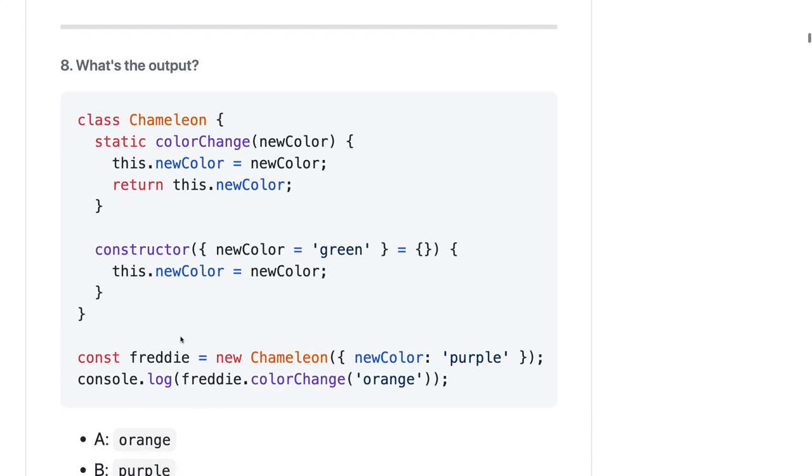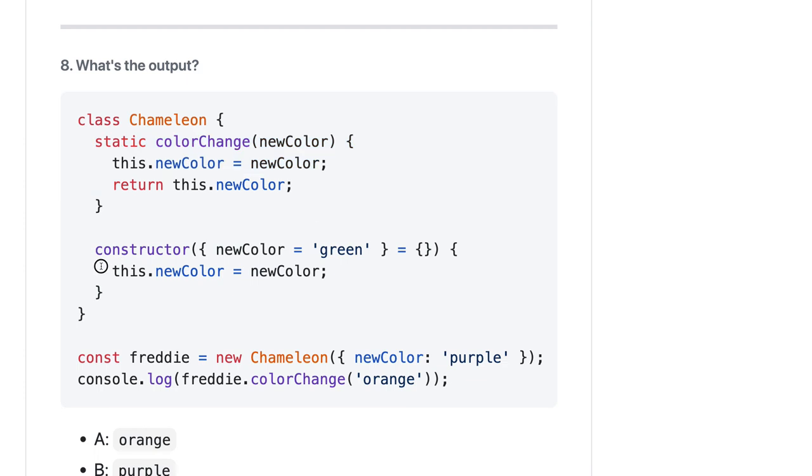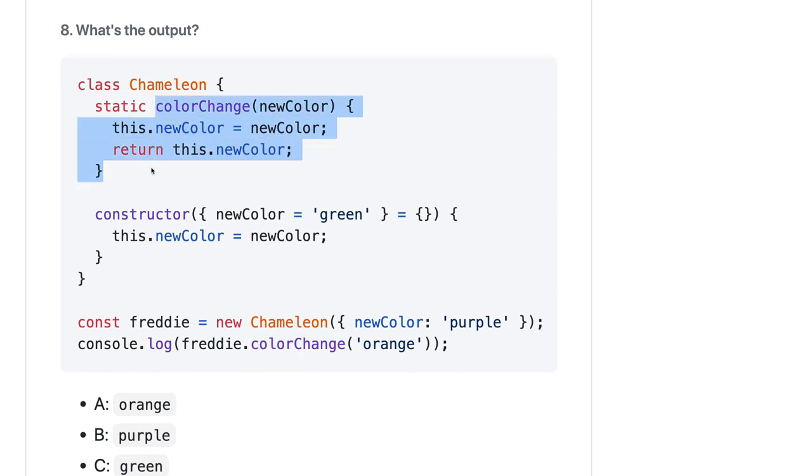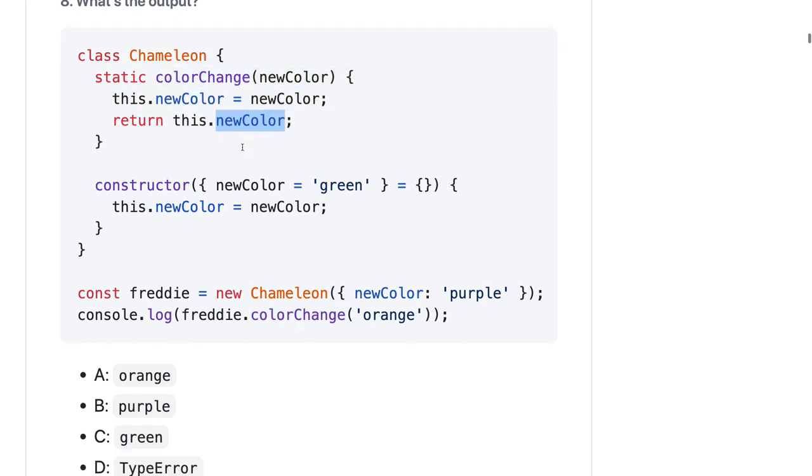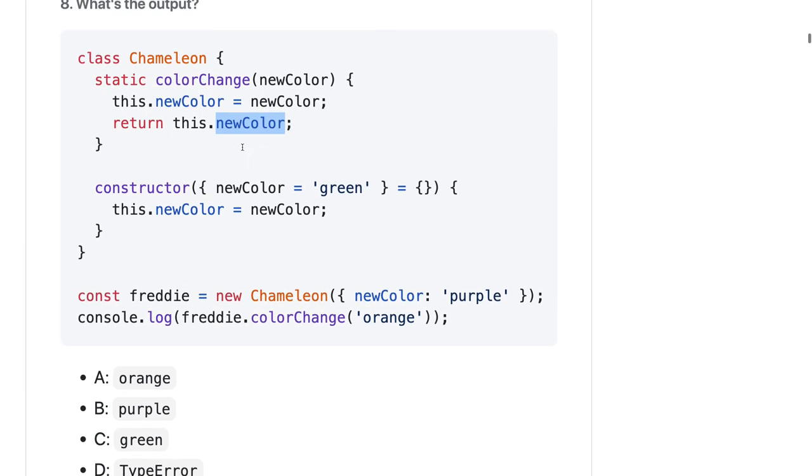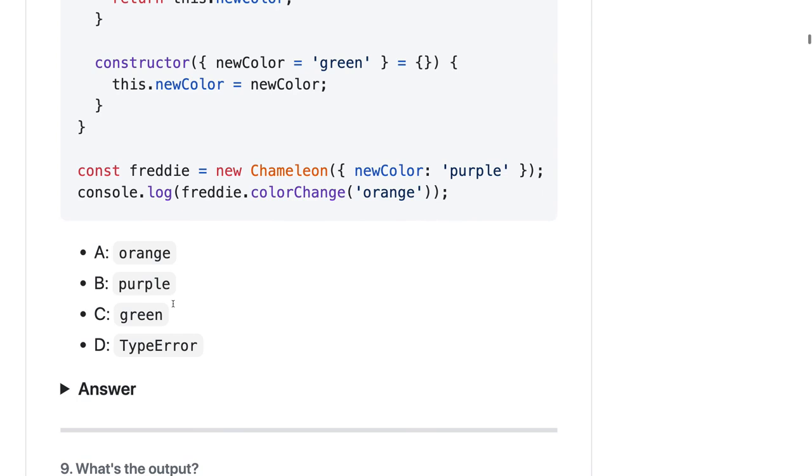Here we have a class method and a constructor. Now we are creating the object of this class and calling this color change method. Color change method we are calling, we are assigning new color and returning new color. Let's see - first you need to understand you are actually calling a static method from an object. Static methods can be called directly from the class name, you don't need an object, so it should be a TypeError here.